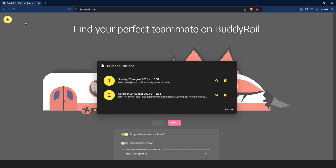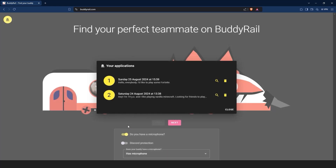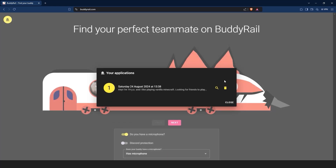If you want to see how your application looks, just click the magnifying glass icon. You can also delete your application by clicking the delete button.